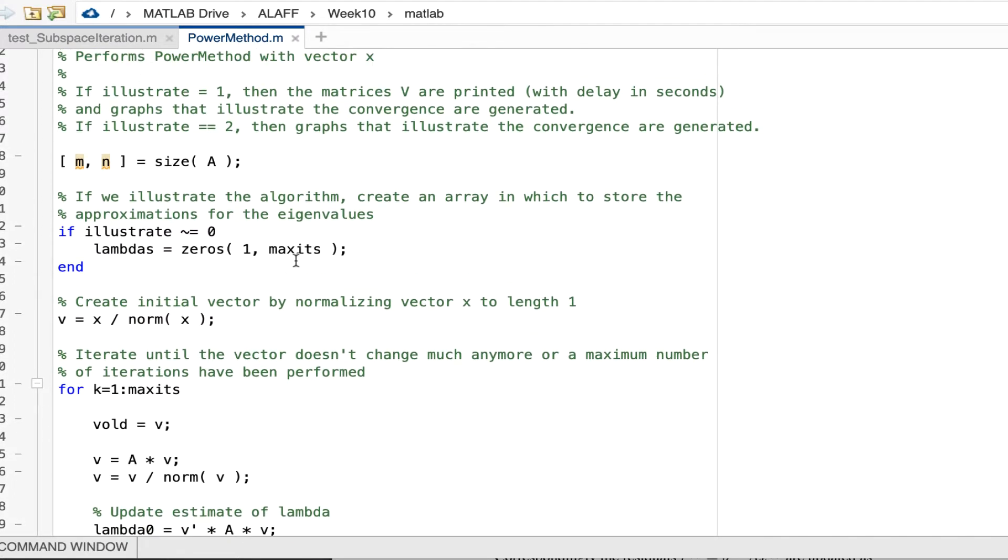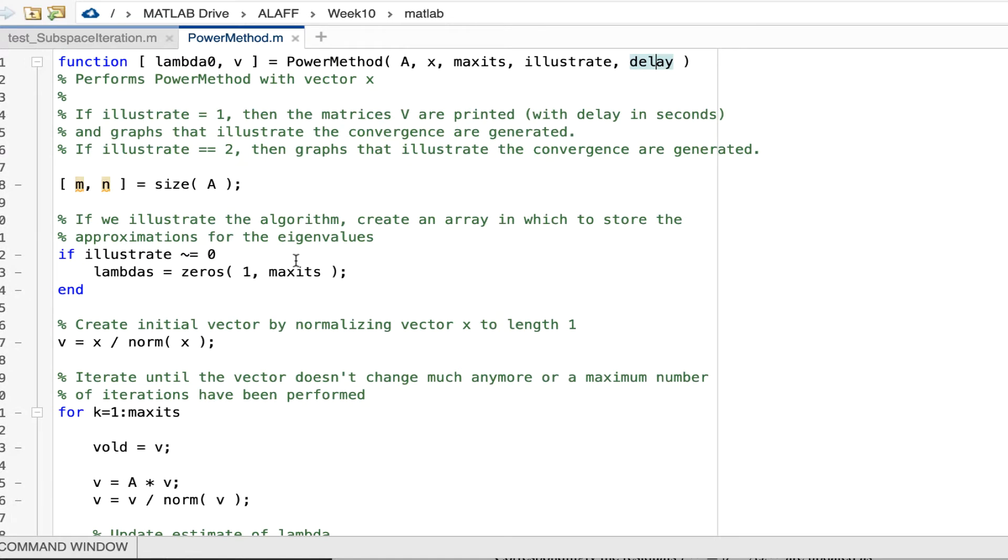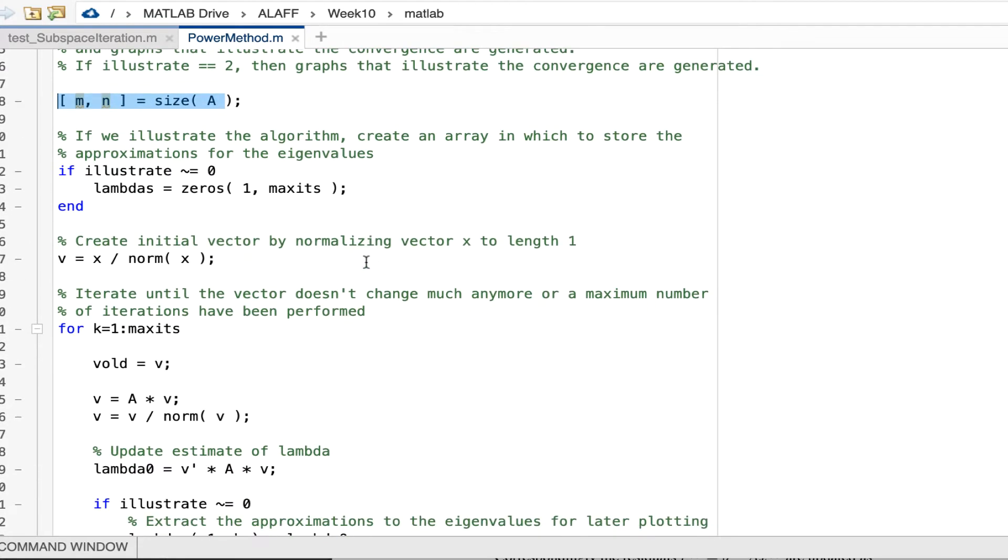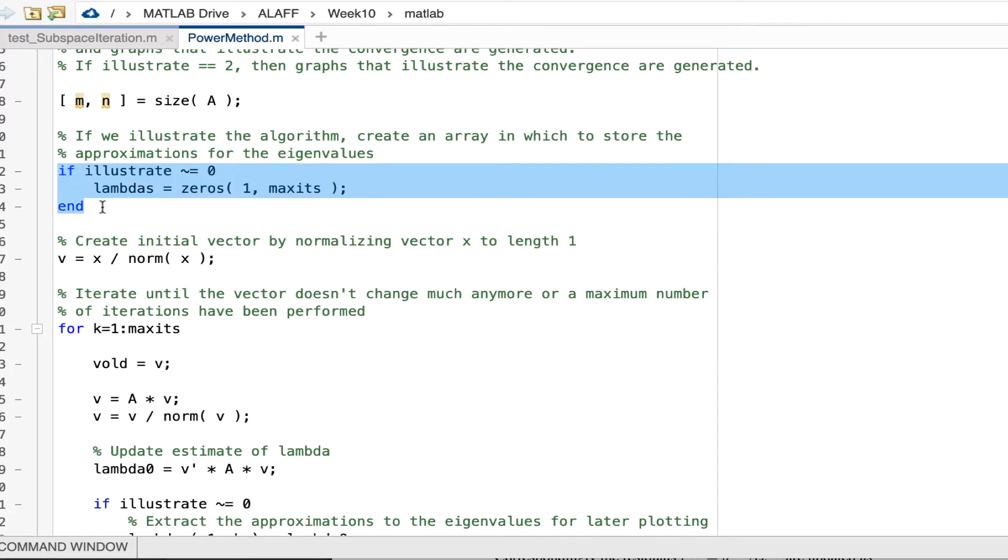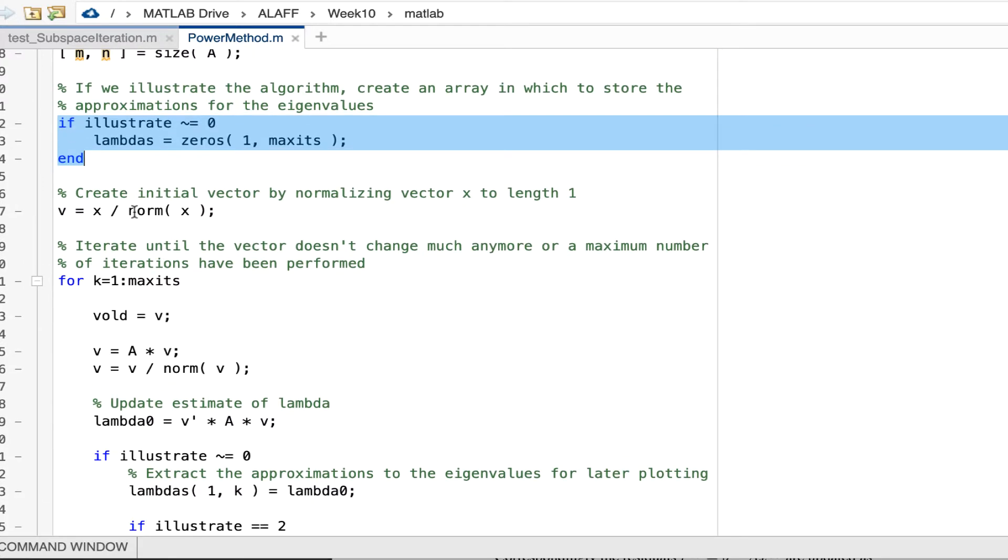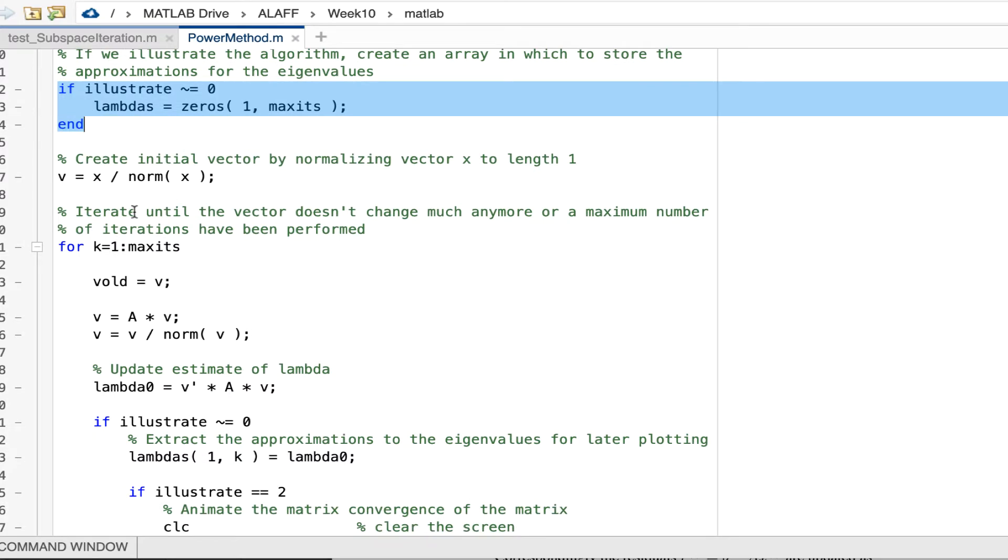Now, how does this routine work? Well, we extract the size of matrix A. If we then decide to illustrate convergence, then we create an array in which we store intermediate results, intermediate approximations for our eigenvalues. We then take our vector x that was passed in and we normalize it to have length one.